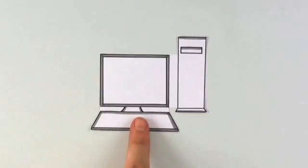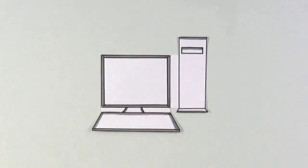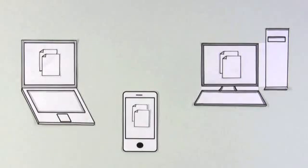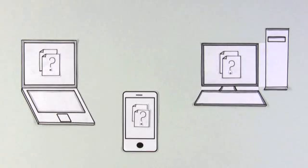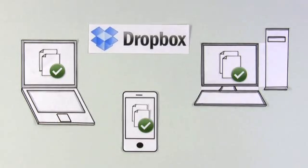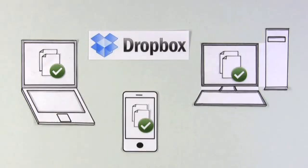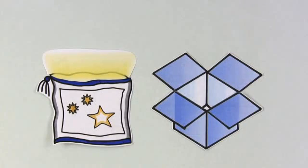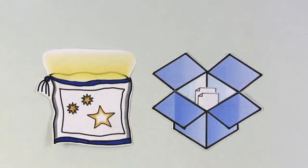The same thing is true for computers. If you have more than one, keeping track of all of your files can be a pain. Solving this problem is one of the big ideas behind Dropbox. It's like a magic pocket, a single, secure place for all of your stuff.